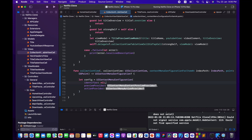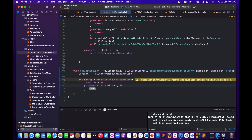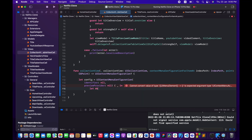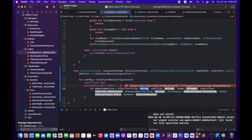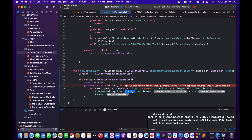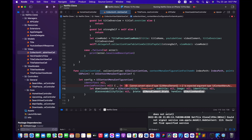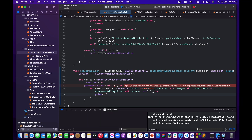For the identifier I'll pass nil, for the preview provider nil as well. Inside the configuration I'll initialize my actions — a download action of type UIAction with the title 'Download', subtitle nil, image nil, identifier nil, discoverability title nil. For the state I'll say off, and for the handler I'll call downloadTapped.